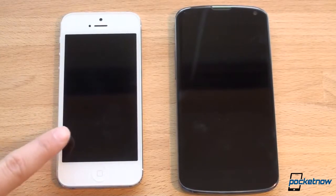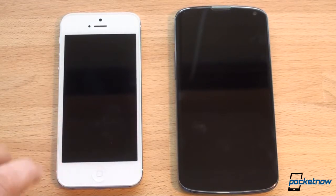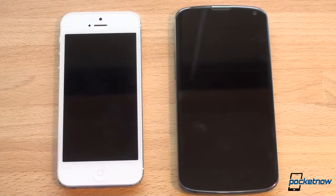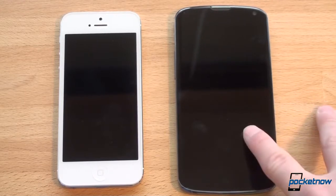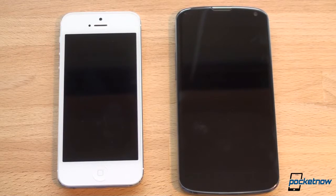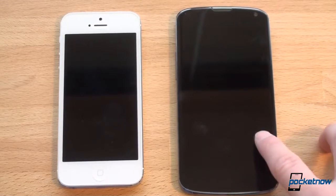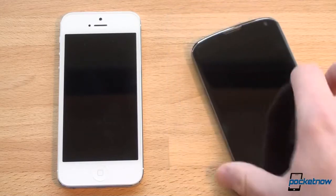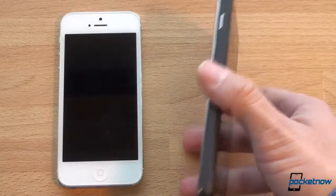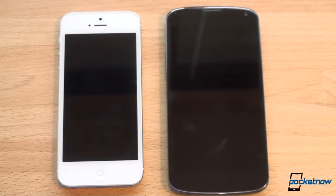Now let's talk about specifications. The iPhone 5 has the Apple A6 dual-core chip running at about 1 to 1.2 GHz, a gigabyte of RAM, and comes in storage sizes of 16, 32, and 64 gigabytes with no expandable storage. The Nexus 4 gets the Qualcomm Snapdragon S4 Pro quad-core CPU, which has shown to be the fastest in our tests, plus 2 gigabytes of RAM — double the iPhone 5. Storage options are 8 and 16 gigabytes with no expandable storage either, which seems to be the trend going forward.